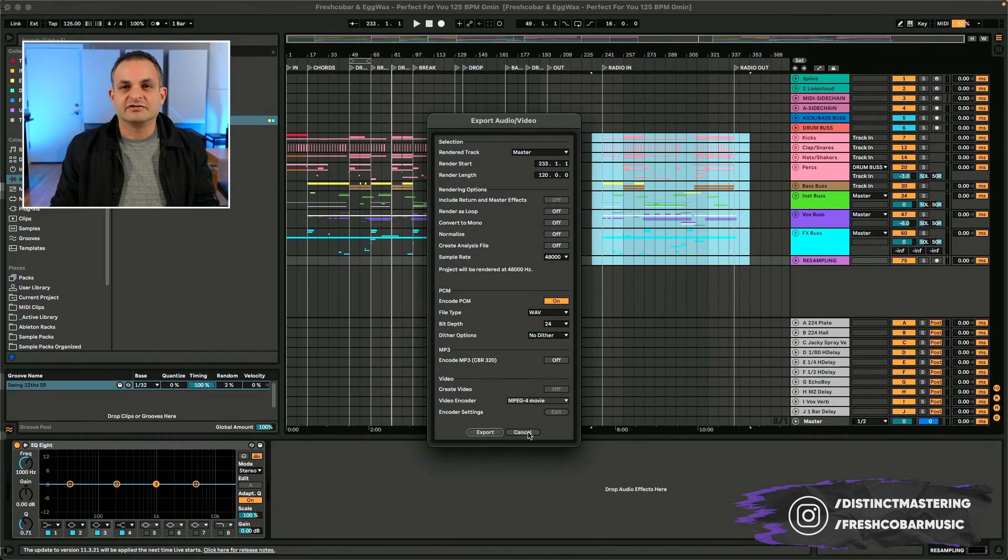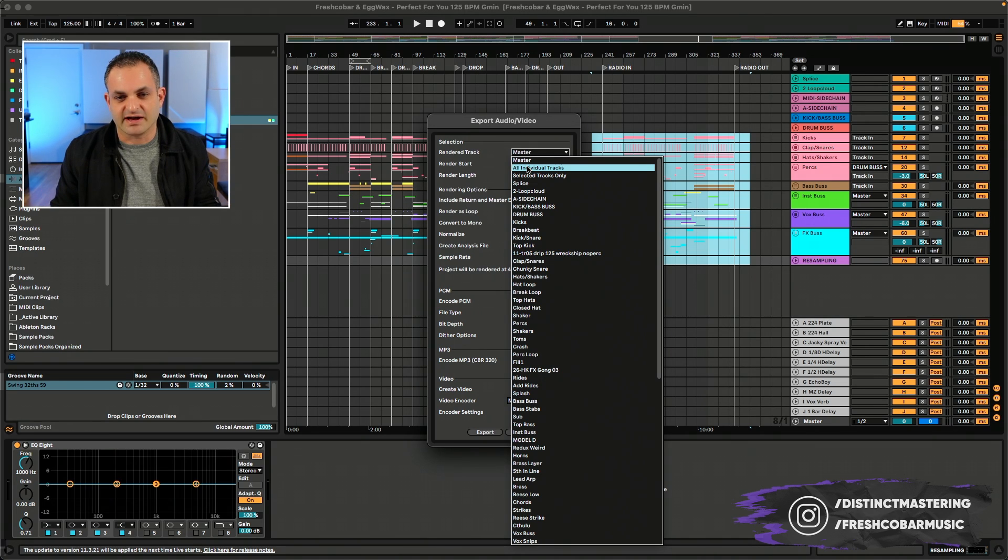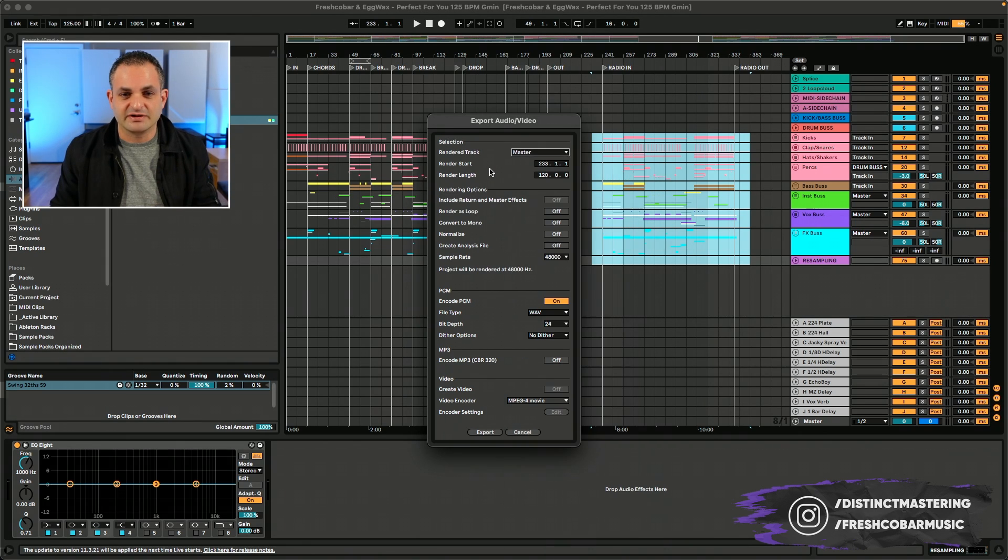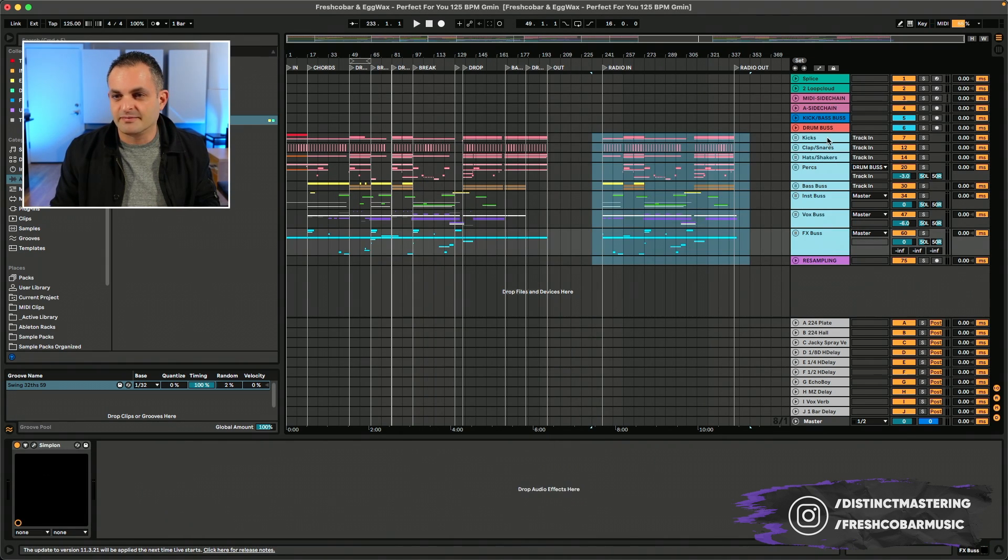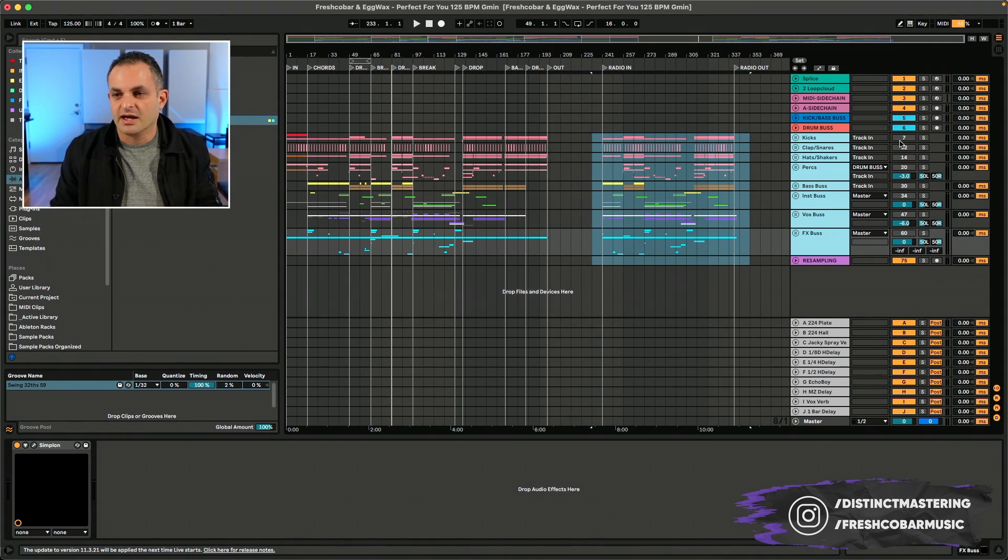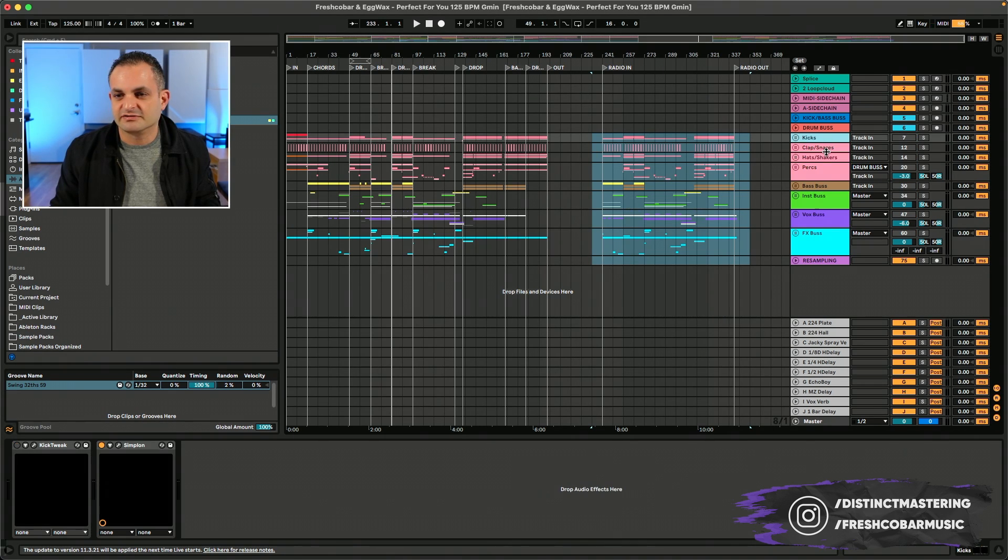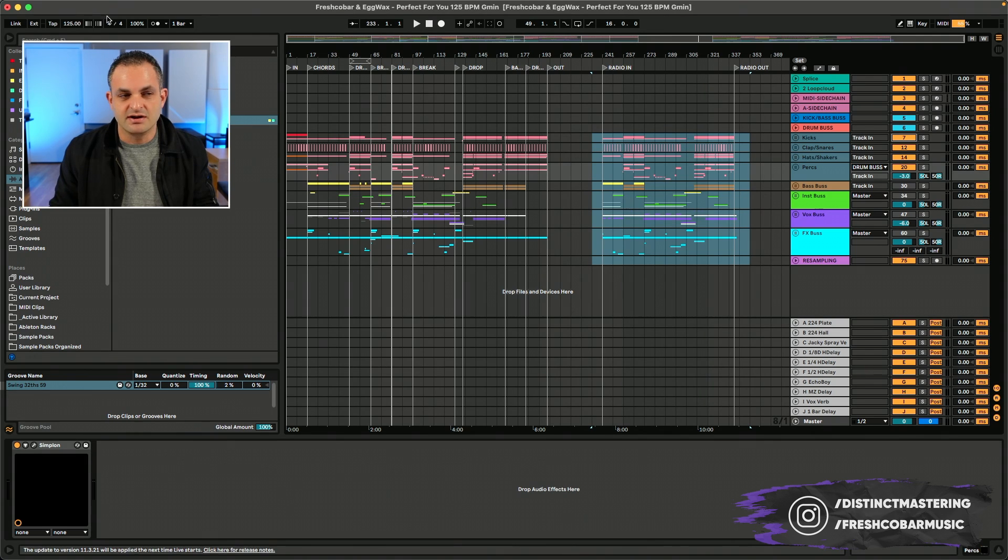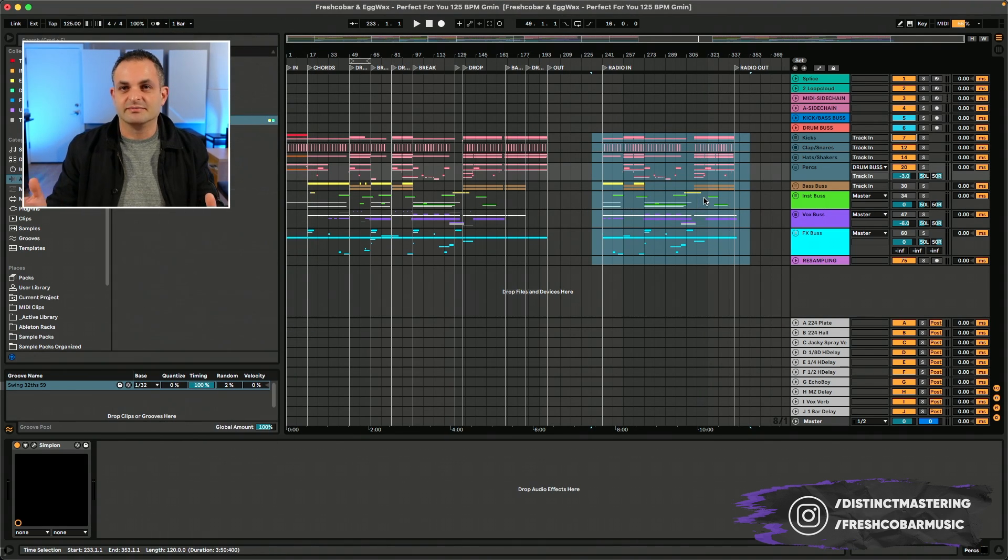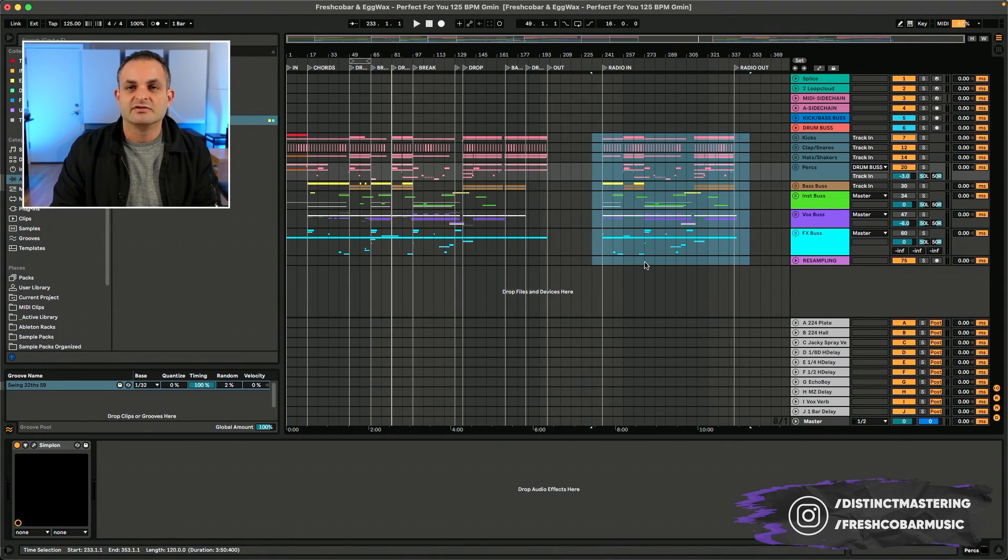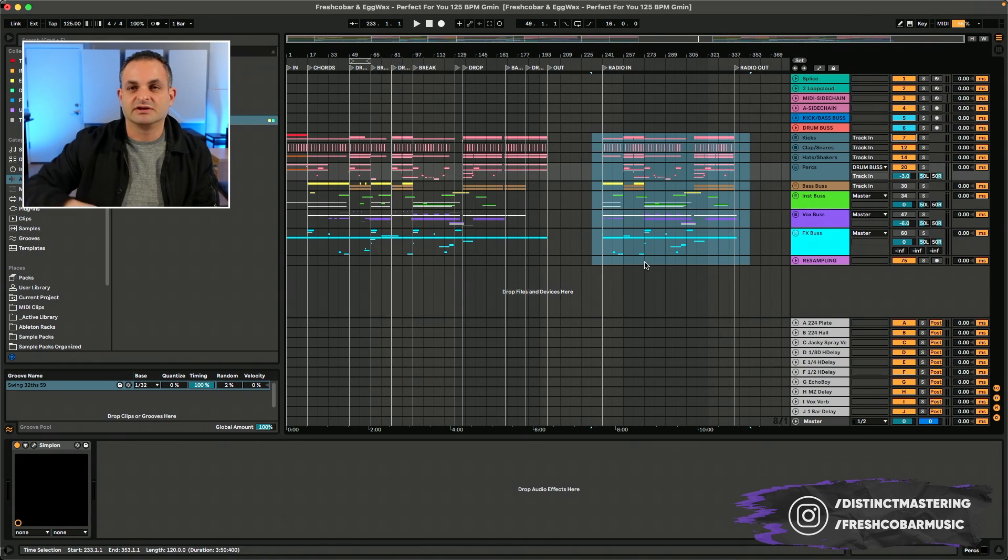Another question I often get is with regards to exporting stems. I get a lot of questions regarding using individual tracks or selected tracks. I don't personally use those myself. My best practice when exporting stems is all of my song is bussed into these buses. If I want to bounce my drums, all I need to do is select my drums and hit export. That's going to give me a drum stem printed with my return effects.